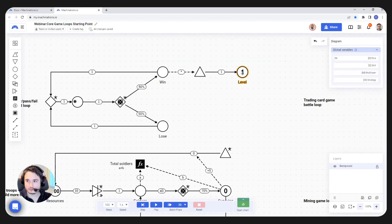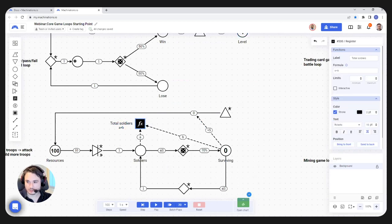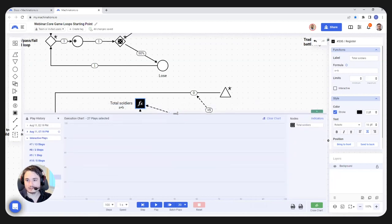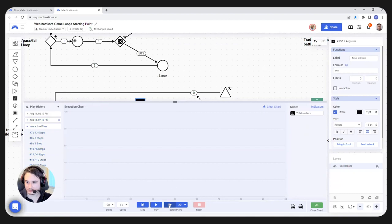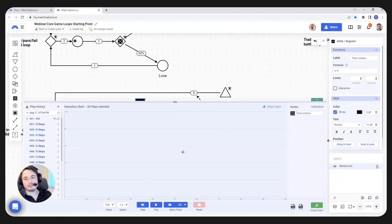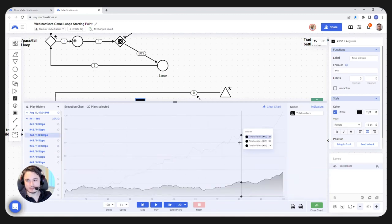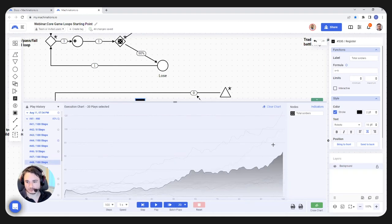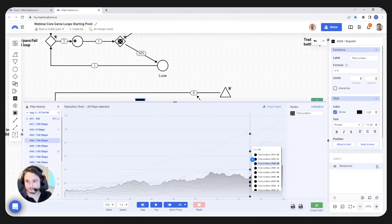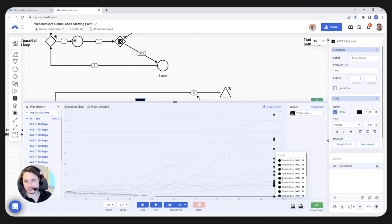Let's remove the levels from the chart and add total soldiers to the chart. We can do the same thing we did last time — track the total amount of soldiers. We can do 20 batch plays. The trend should be a bit more linear now. Still, you can see there is variation between executions. After this finishes, we're going to see something interesting. You see that some of them are going really well and some are going poorly.